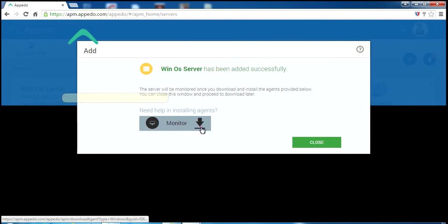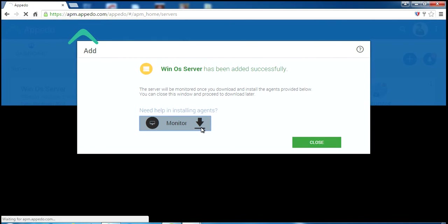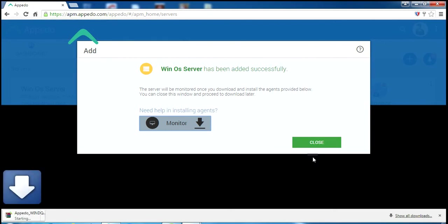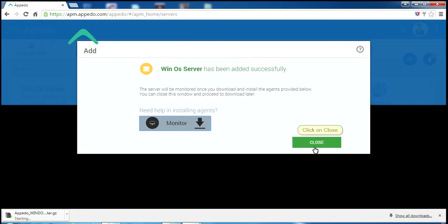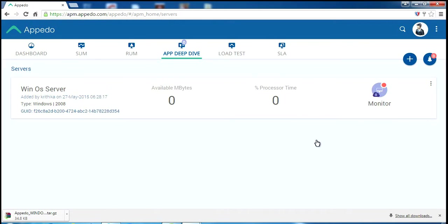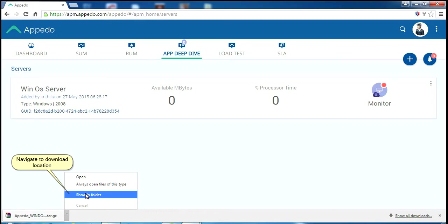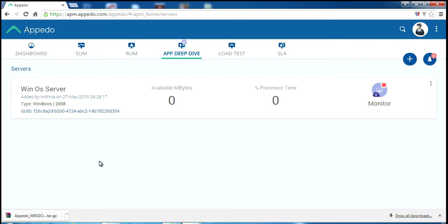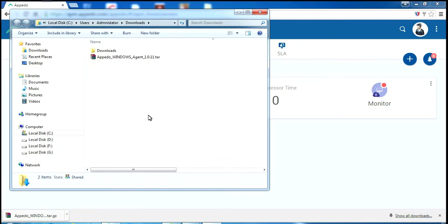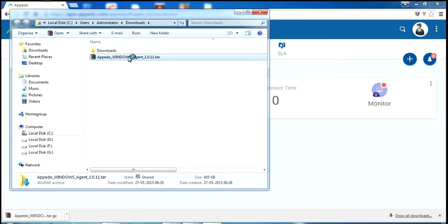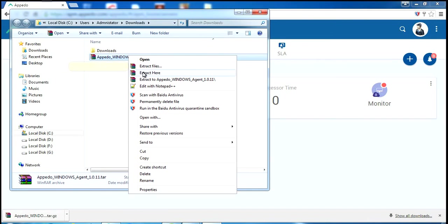Click here to download monitoring agent. Click on Close. Navigate to download location. Extract the contents.